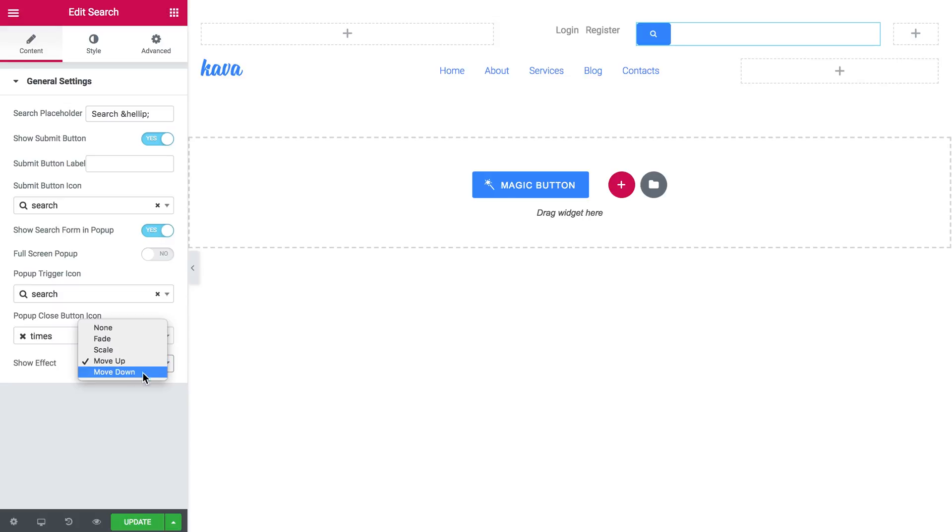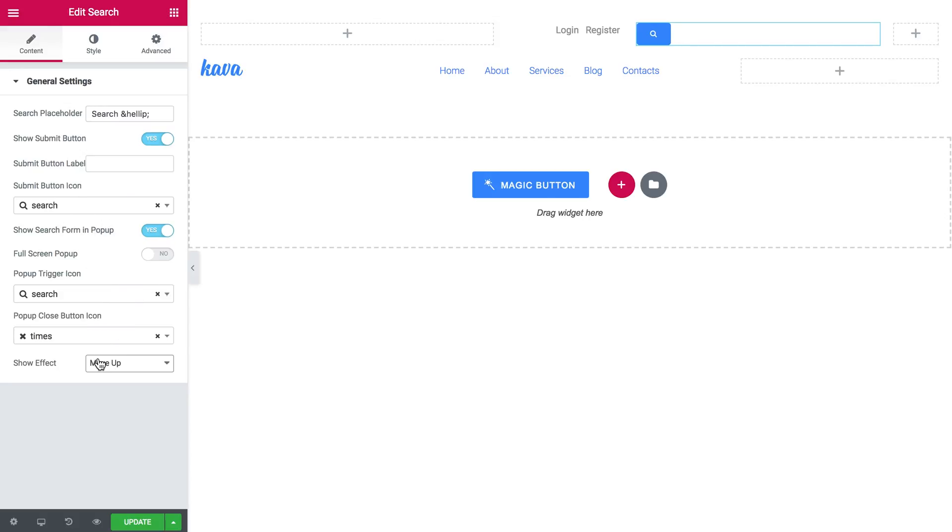Here you can change the animation that is applied to this search field. Change the icon. And some other settings. But now I'm going to the style tab.